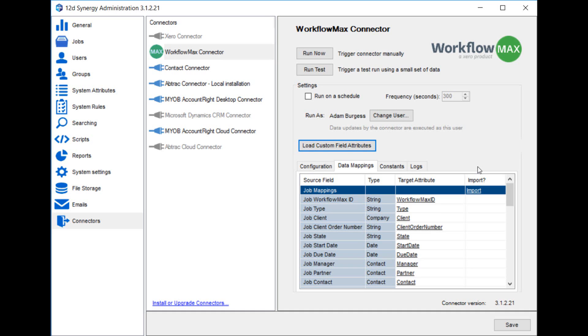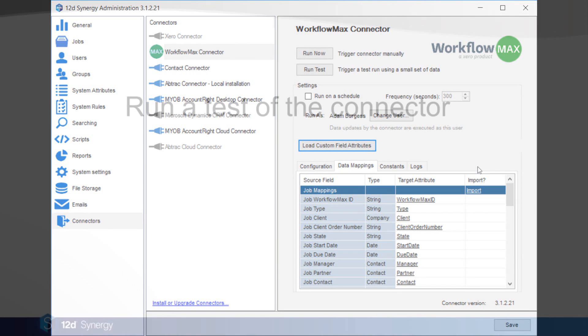You could also use the Constants tab for using job templates. Constants allow you to say for any job that's imported, set my design job attribute to design. That way it wouldn't matter what it was set to on the Workflow Max side, you would always use that design job template in Synergy. Constants can be used for any other attributes and values too.